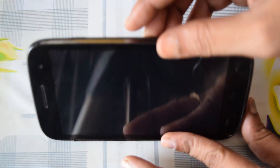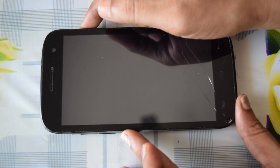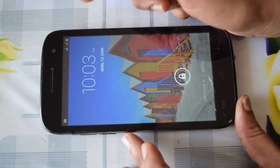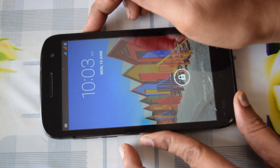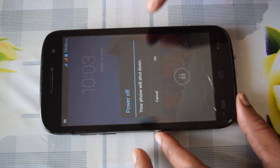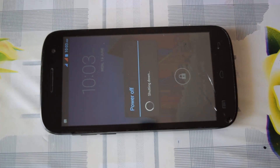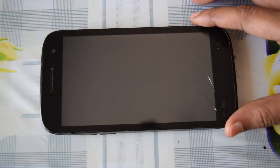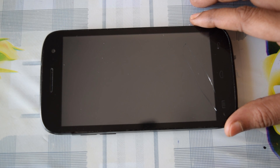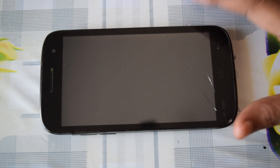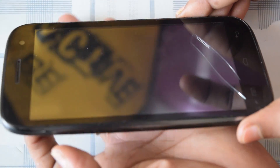Ensure that your battery is at least 50% charged. Press and hold the power button and power off your device. Once your device is completely turned off,